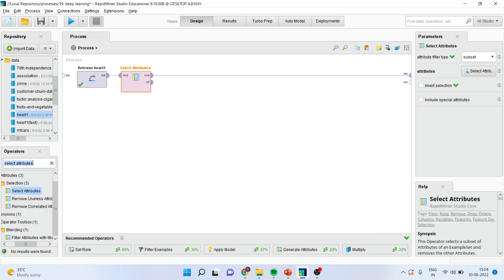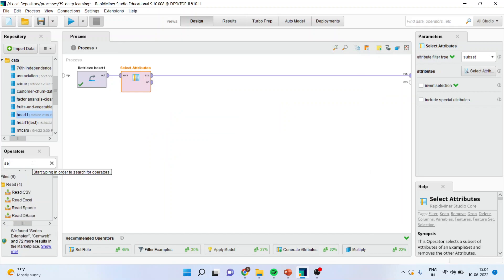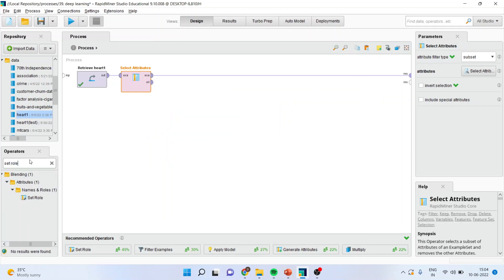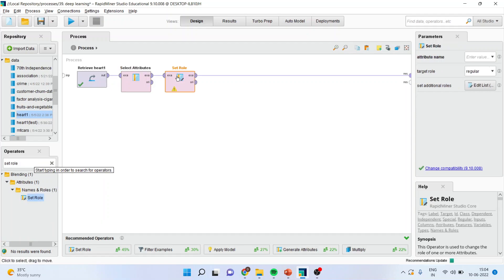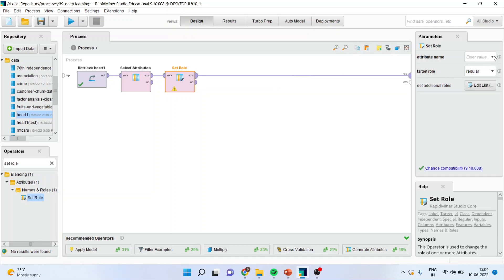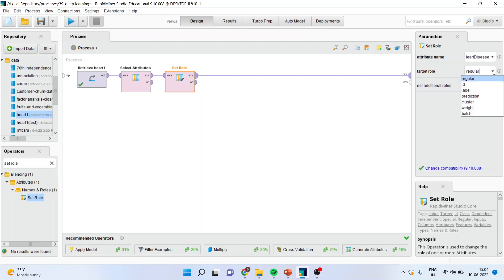Now, I will activate the set role operator. KNN algorithm falls in the category of supervised machine learning and here we have to specify which is our target variable. I will specify attribute name as heart disease, make sure that the target role is label.